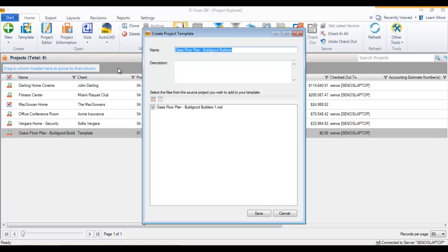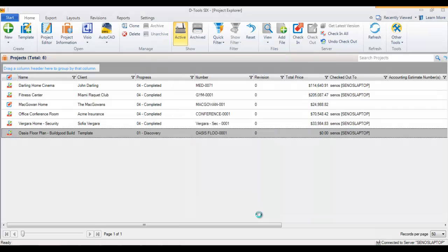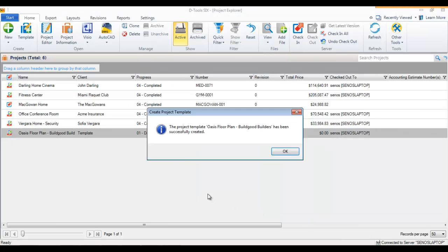So first things first, let's create the template. With the project highlighted, click 'Template' and it'll pull up the name. You can give it a description here if you want to, and it will also list any of the existing files — in this case, the Visio file. I'm not going to add a description here; I'm just going to hit Save, and now it's been created as a template.